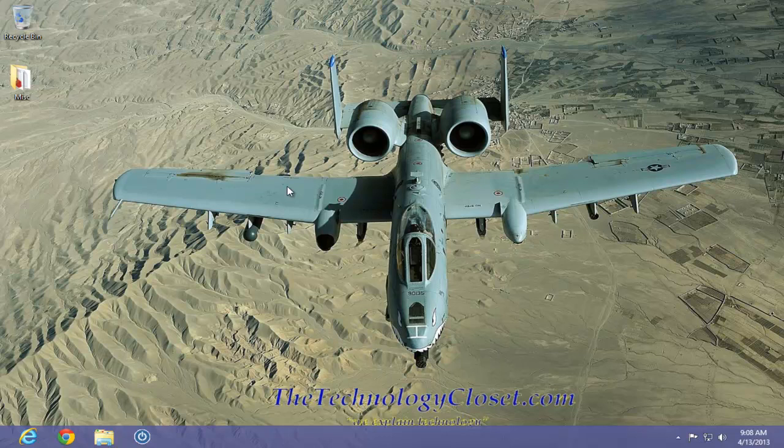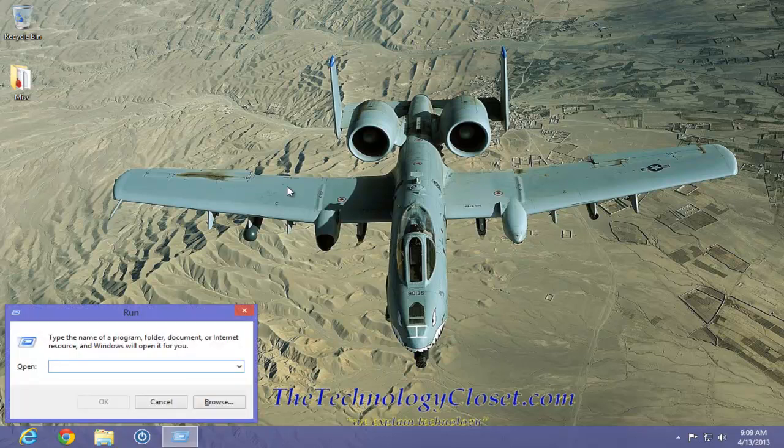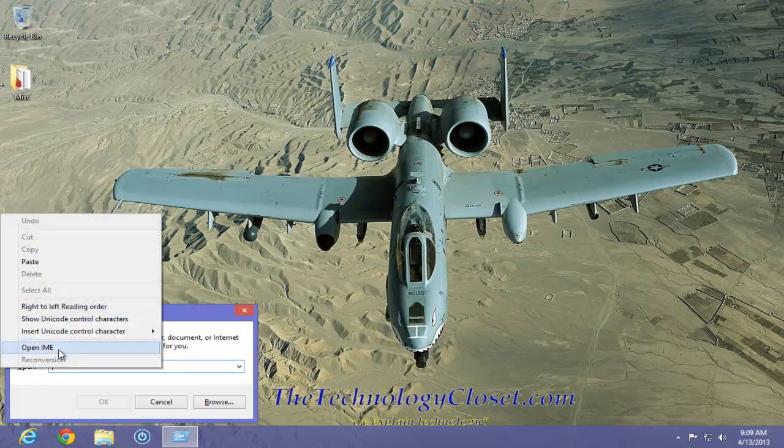To do that, we simply hold the Windows key down and select the R key. Into the Run box, type the following command.